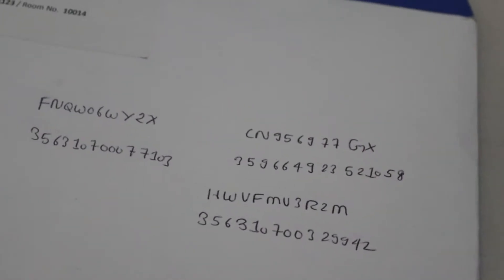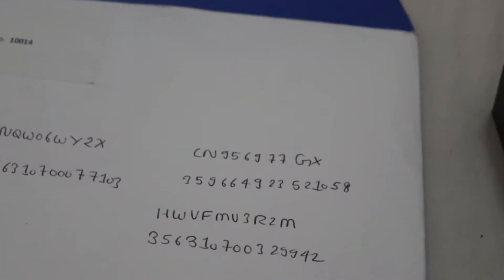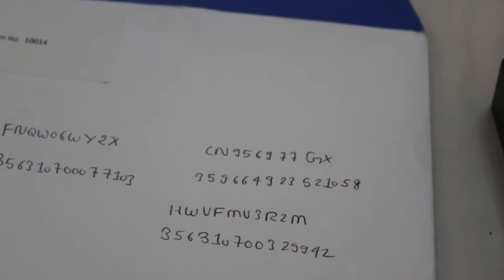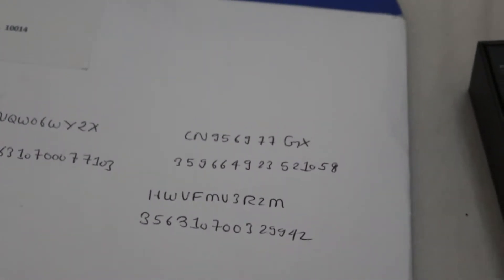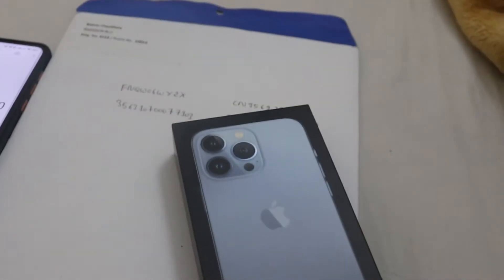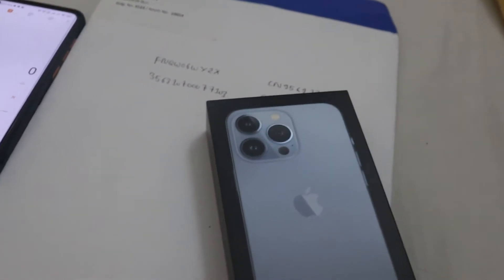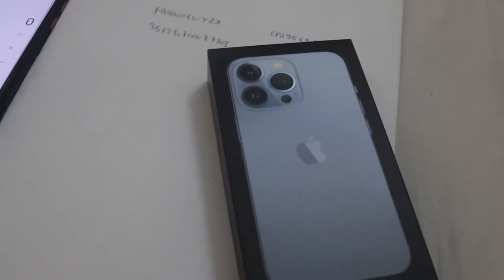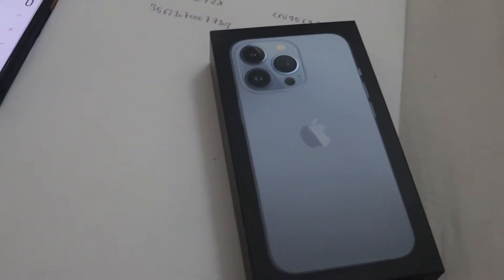That means the sealed pack mobile is activated by the seller. That's why they are selling at low cost.